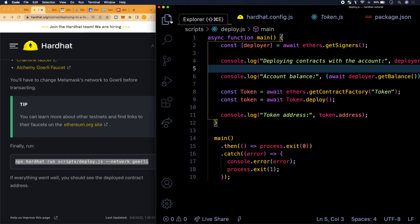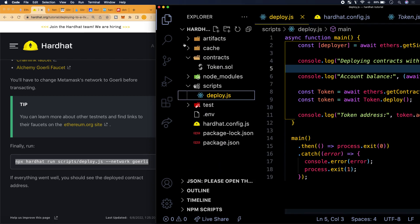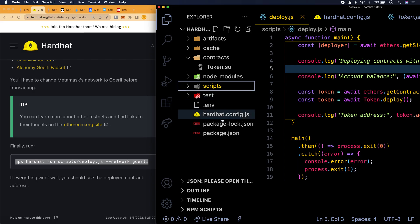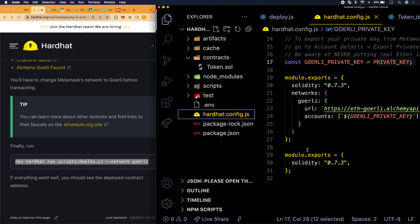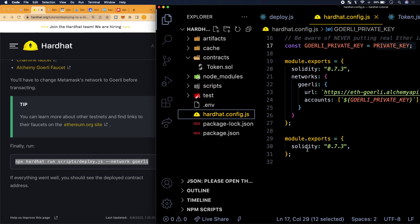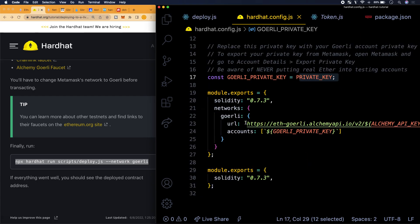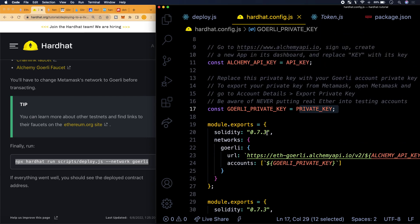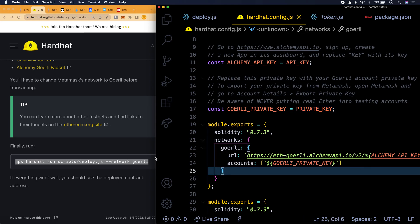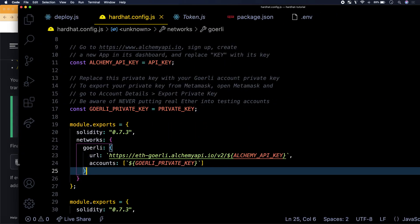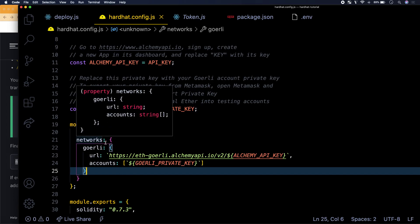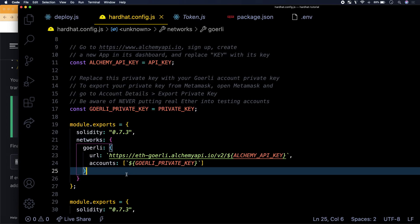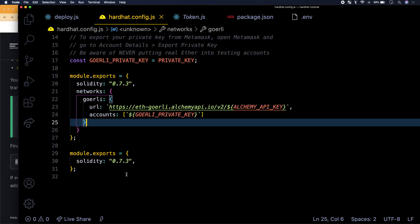And you can kind of think about this hardhat.config file as the director of the deployment. It's going to tell the program effectively where to deploy that contract to, what network to deploy that contract to, and we're deploying it to the Goerli testnet.